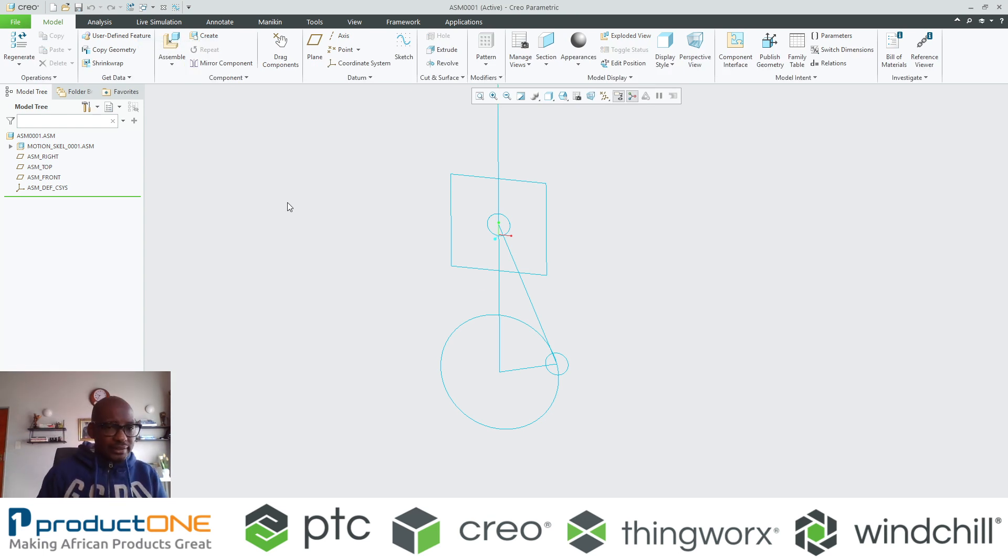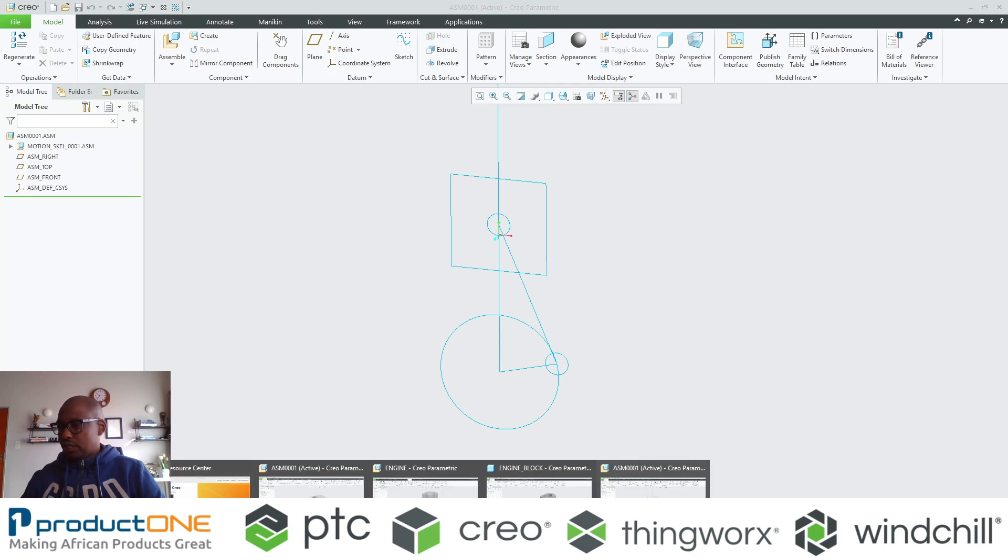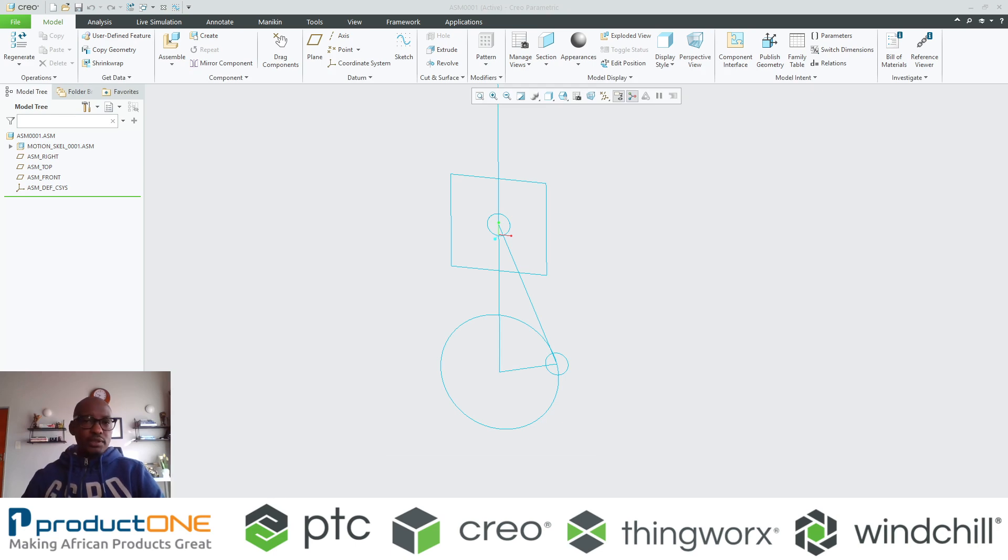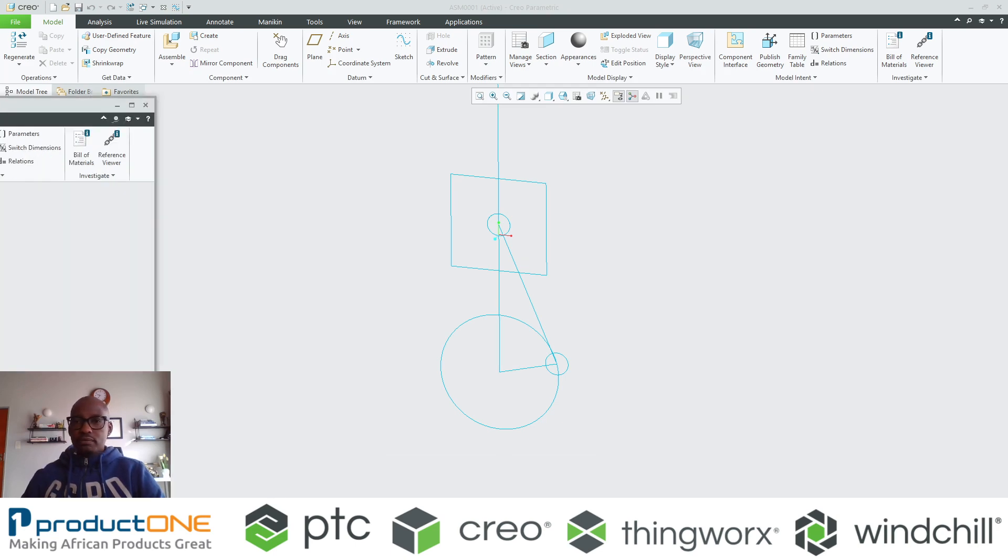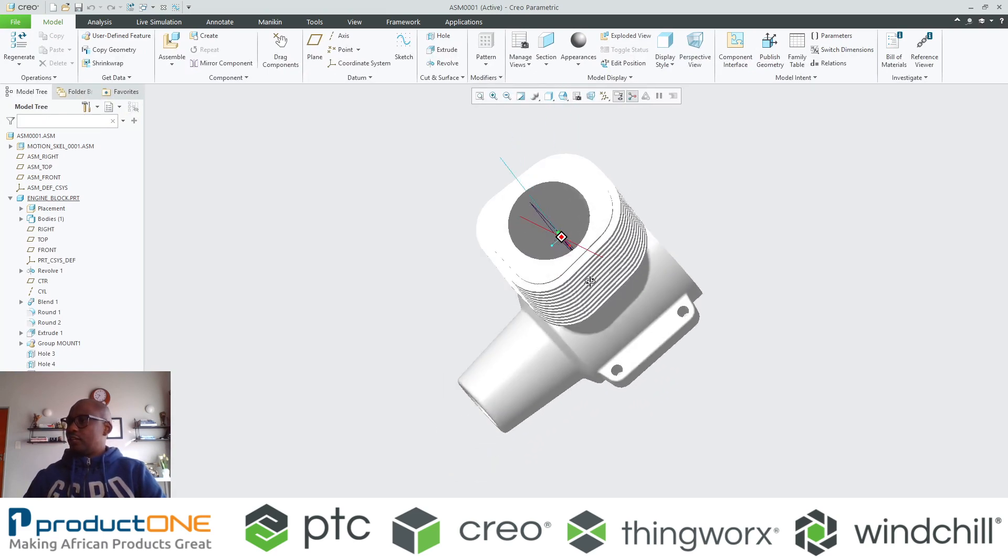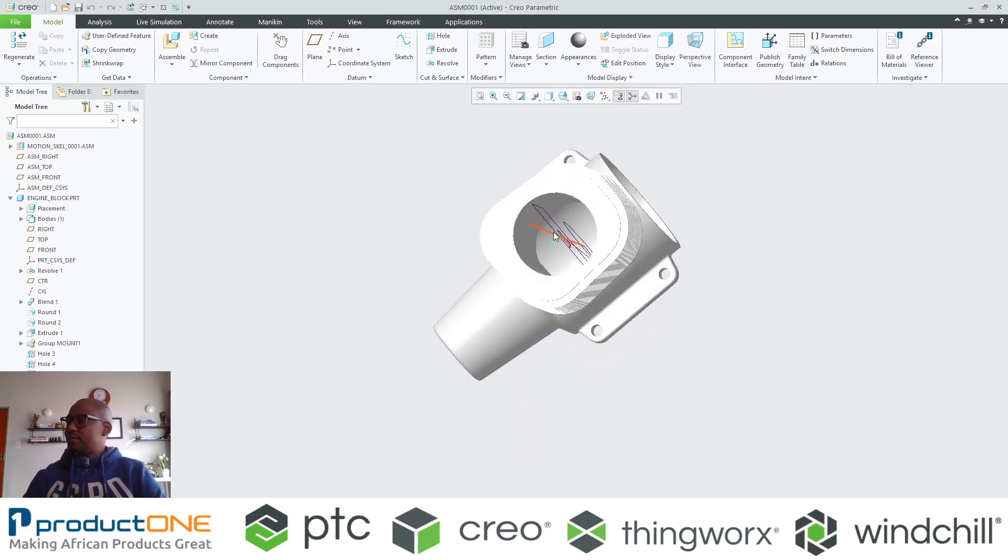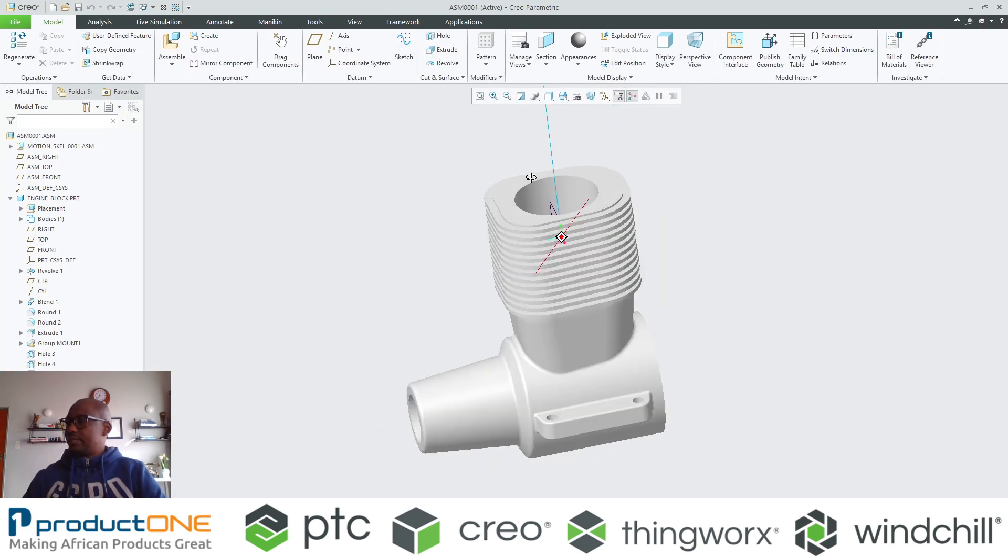For an example, if I were to take that sub-assembly which is now the skeleton and put it in here, as you can see there is my skeleton.